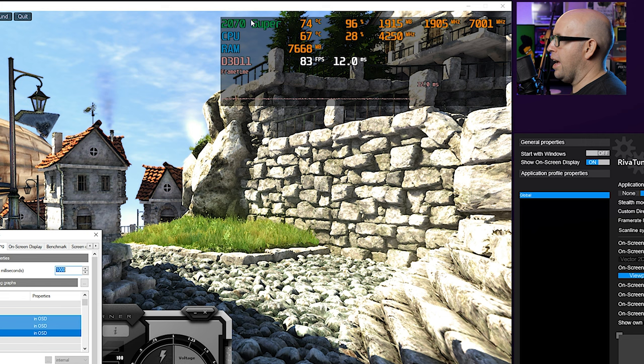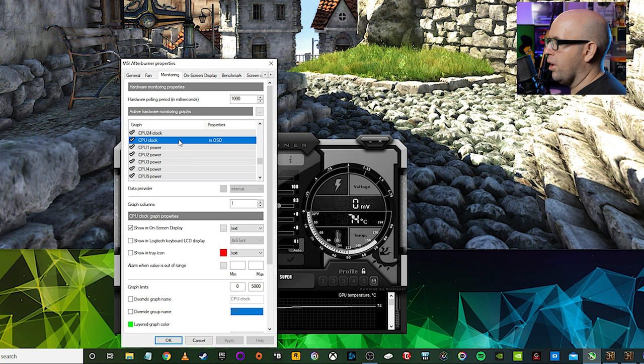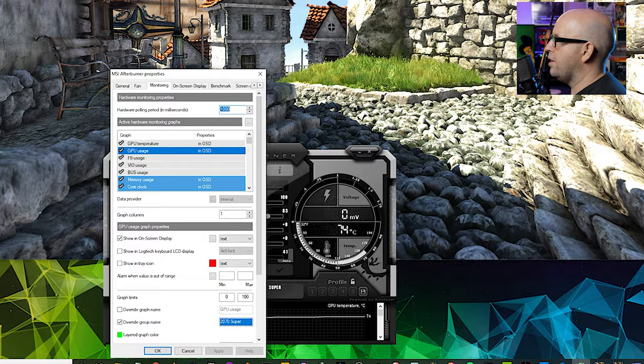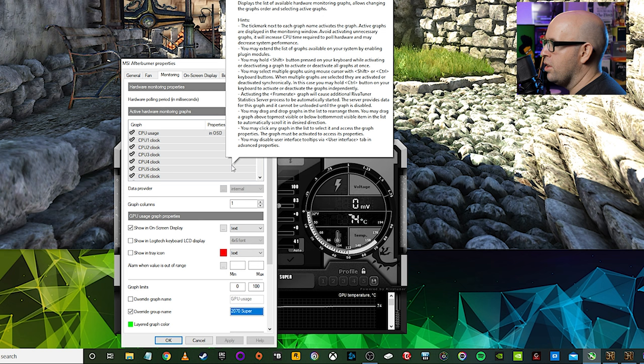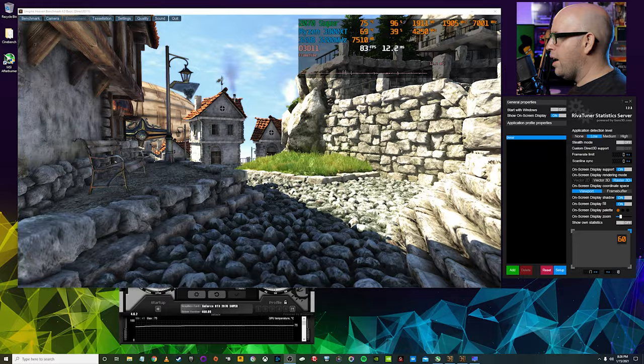And then if we come down for the CPU, we can do the same thing there. So CPU temp right here, CPU usage, and then CPU clock. So all of this, I'm going to override the group name and delete this and just label this Ryzen 3900 XT and click apply. And there we go. Now it is all up here and we can even go through with the RAM and relabel that. So if we want to actually put in what our RAM is, so we could say 32 GB, 3200 megahertz, click apply. And there you go.